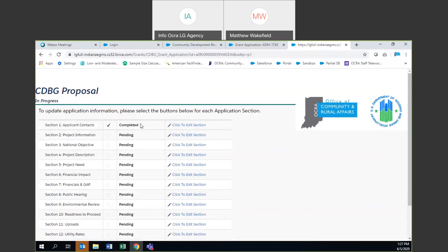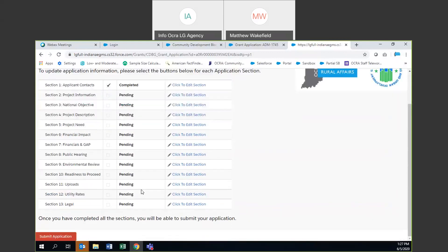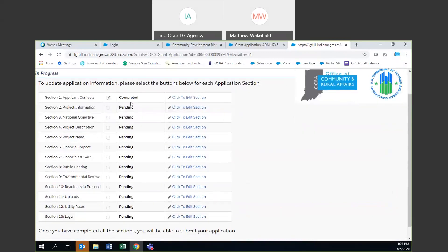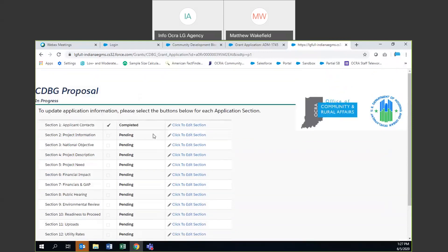You'll notice that first section went to 'Completed.' We're going to go through and fill out all the rest of these. These first two are the most involved, at least in our grant management system online, as well as the uploads. But all of the information is necessary in order to successfully submit the application.